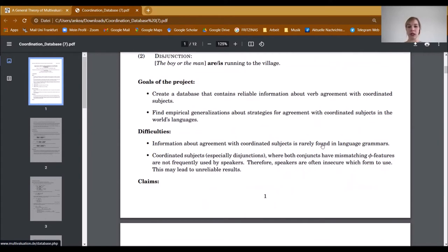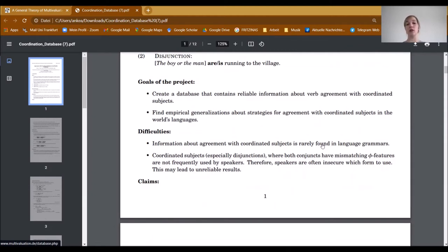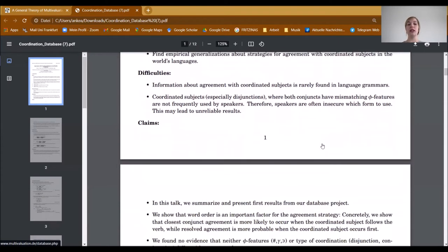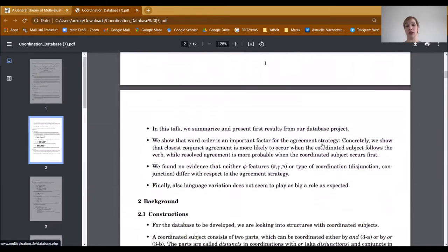During our project, we also had to face several difficulties because information about agreement with coordinated subjects is rarely found in language grammars. Coordinated subjects, especially disjunctions where both conjuncts have mismatching phi-features, are not frequently used by speakers. Therefore, speakers often are insecure which form to use, and this may lead to unreliable results.